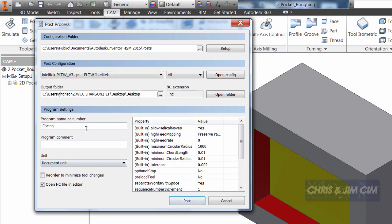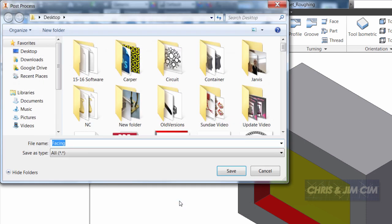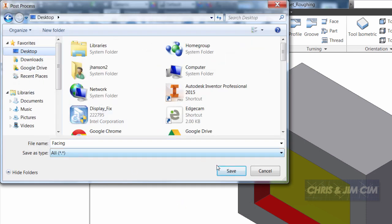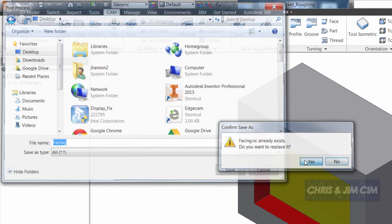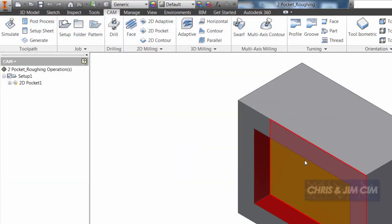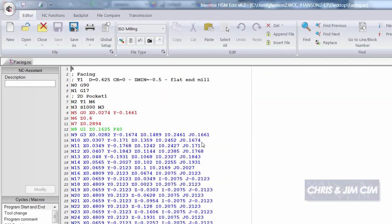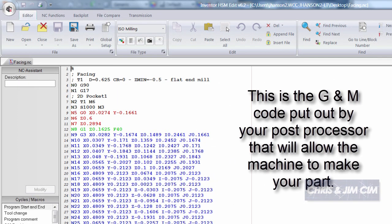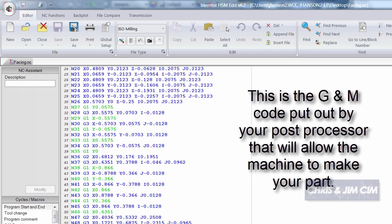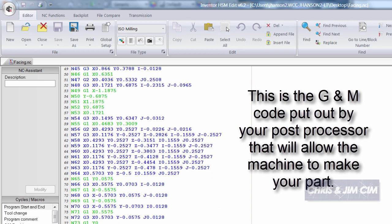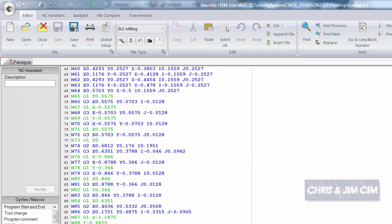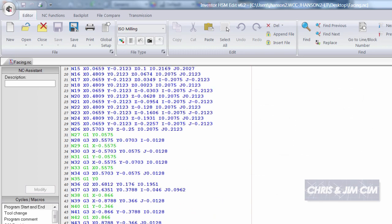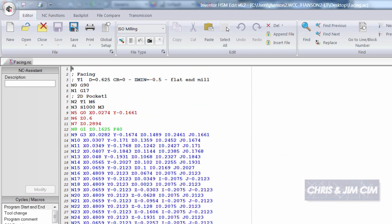I can then give it a name and when I select post I'll give it a place to save and it will open up into an NC editor where I can take a look at the code. I can then take this code and open up into my CNC simulator to verify the code works with my specific machine.